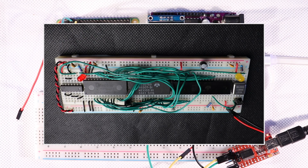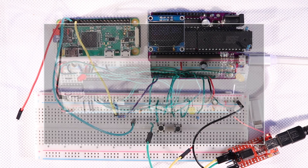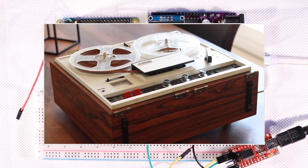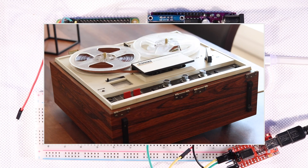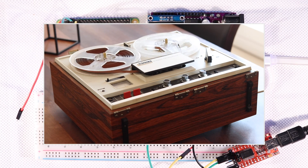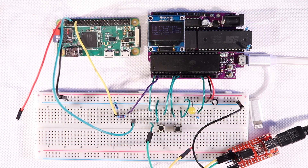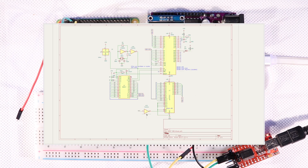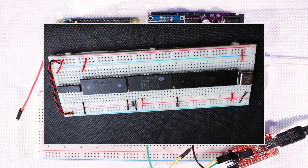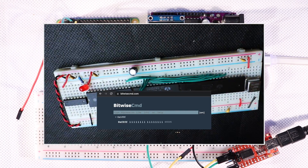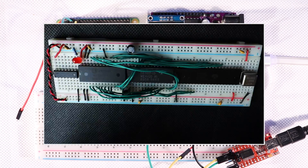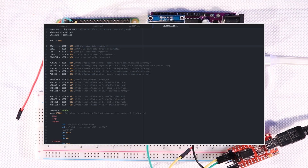If you like tinkering with electronics, and especially the 40-50 year old kind of electronics, you've come to the right place. If you're already trained in MOS technology 6502 computers, assembly language programming, and know how the 6532 RIOT works, you might be able to follow along with this video. Otherwise you might want to check out some of my other videos, maybe my single breadboard computer video.